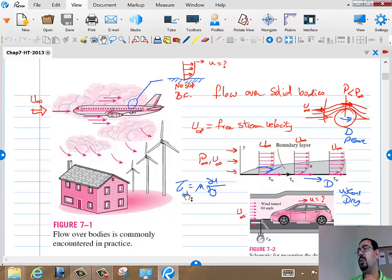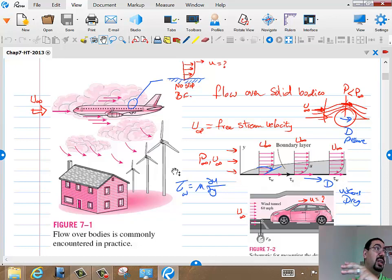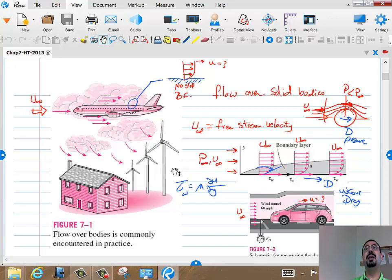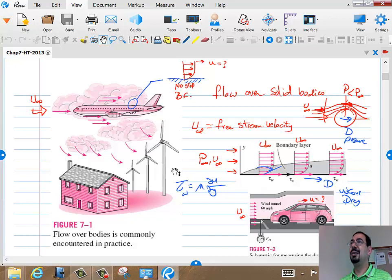The first case we'll deal with is flow over a flat plate. In all those formulas, we expect the Nusselt number — which contains H — to always be a function of the Reynolds number. The Reynolds number is what makes the flow laminar or turbulent. If you don't see a Reynolds number in your formula, something went wrong.